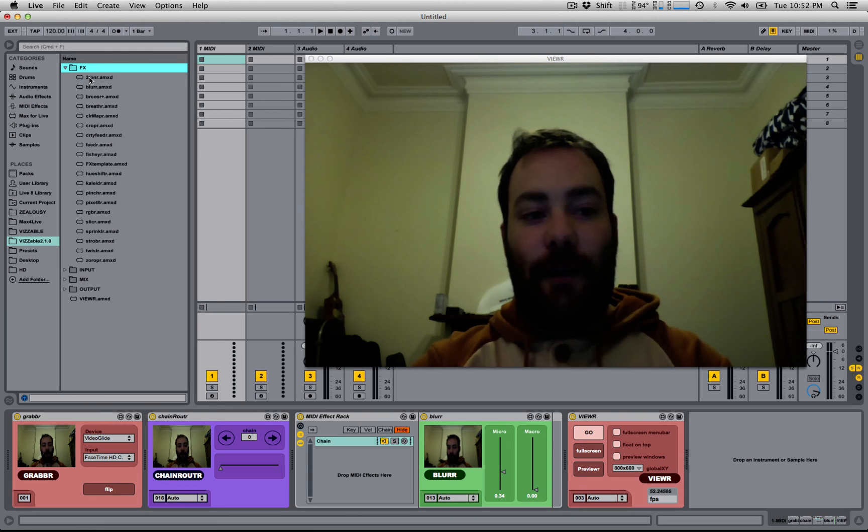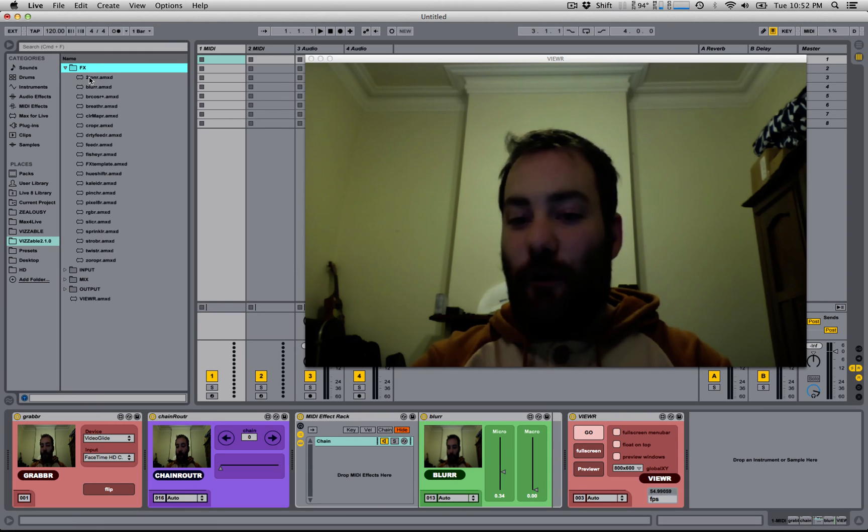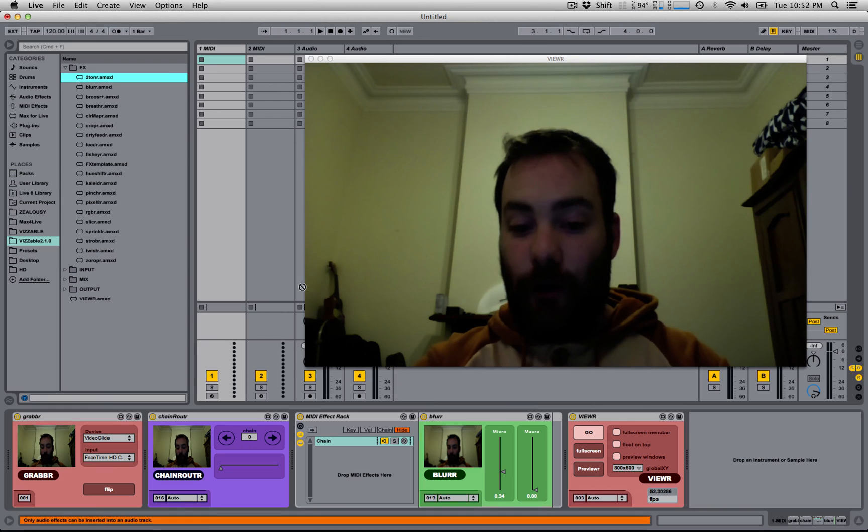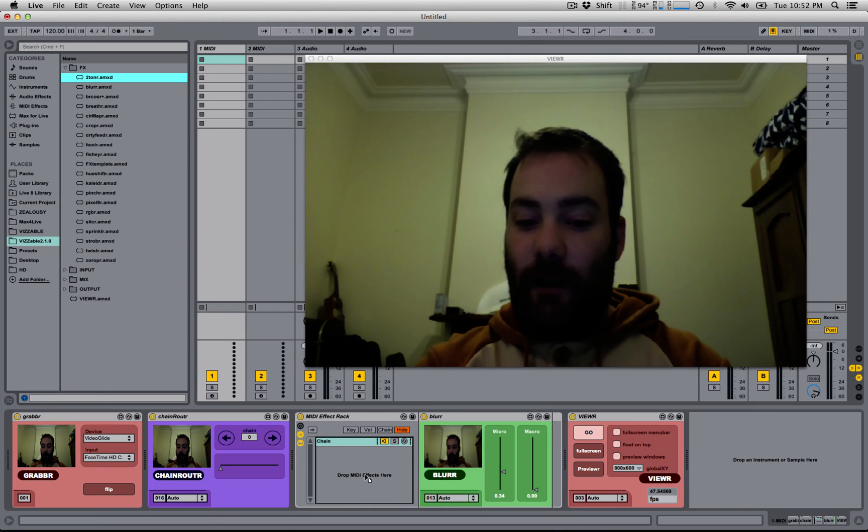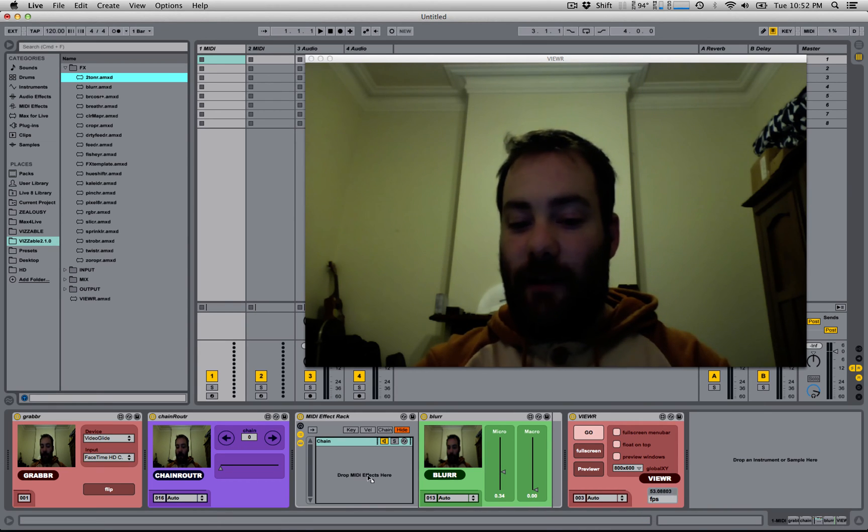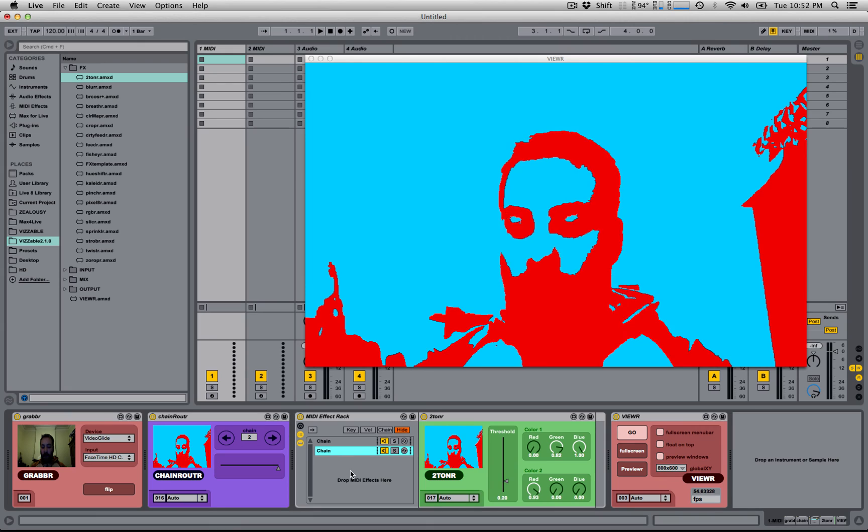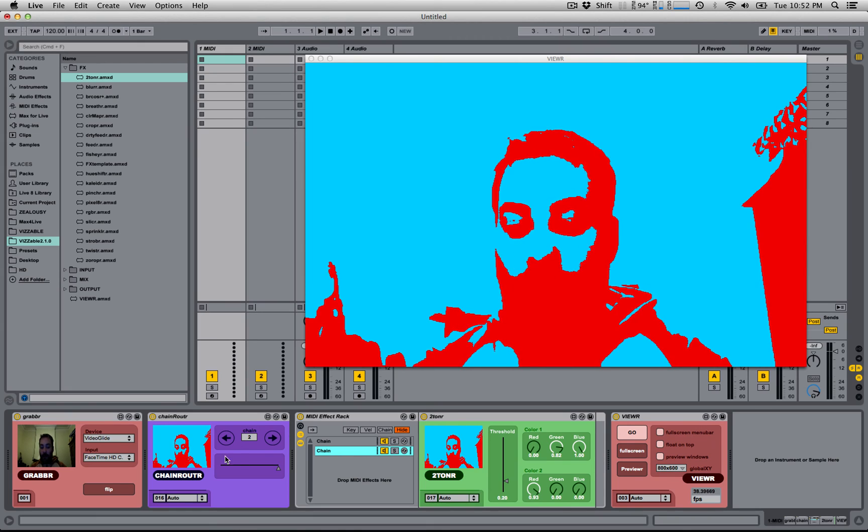I'm going to go to Effects, and I'm going to drag a new effect, like a two-toner, here where it says Drop MIDI Effects here. Now this creates a new chain.